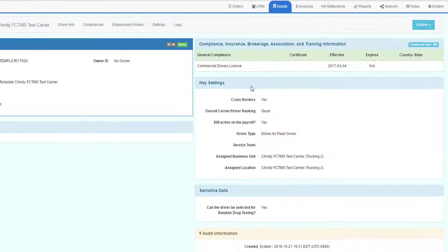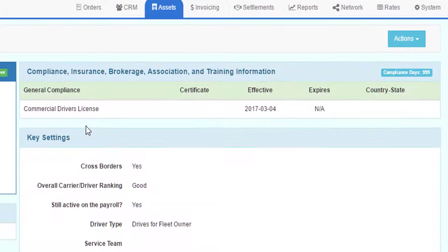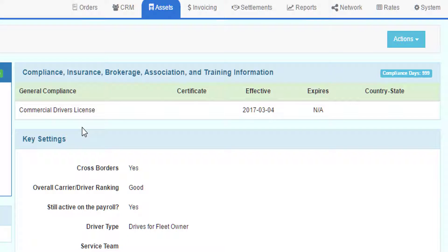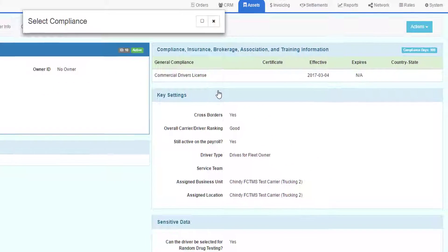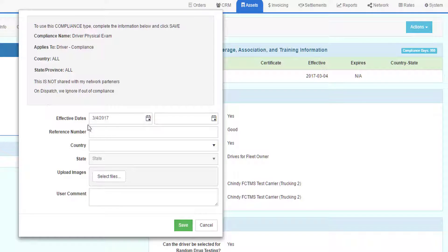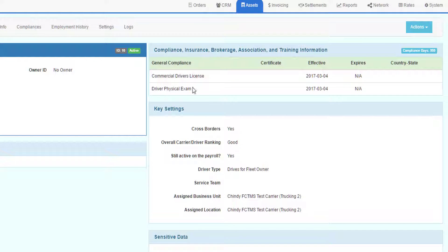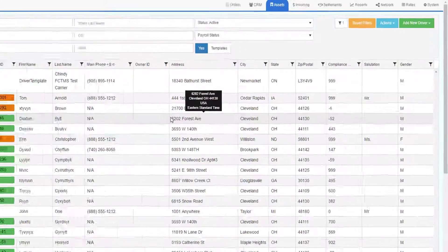Another great thing to add to a template is all the compliance records you would need to store about the driver. Let's say every time you added a new driver using this template, you not only wanted to see their license, you also wanted to see their physical. We would add a new compliance type of driver physical exam and we would just leave everything blank and save that. Now we have driver physical exam associated to the template record.